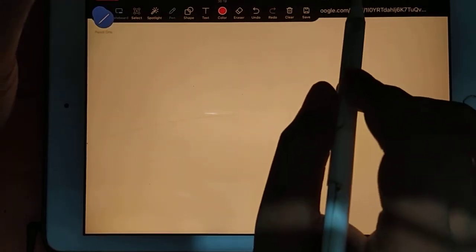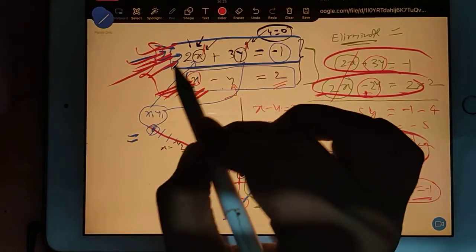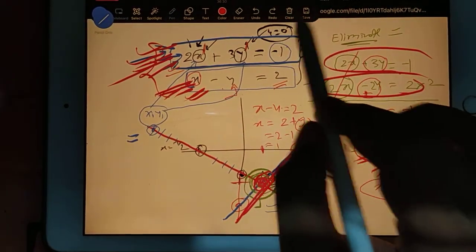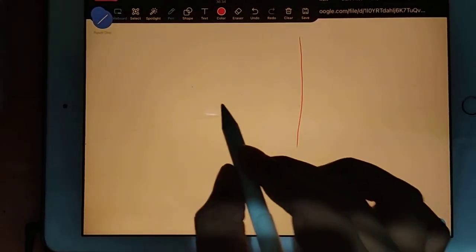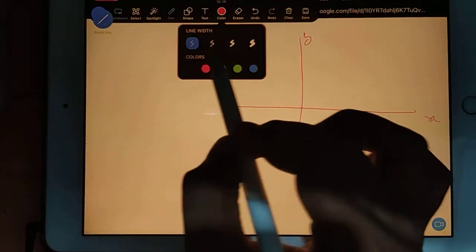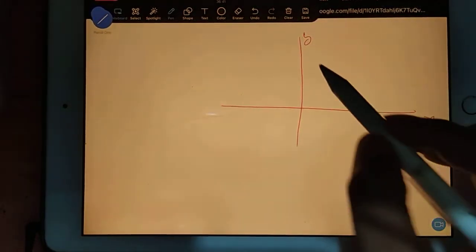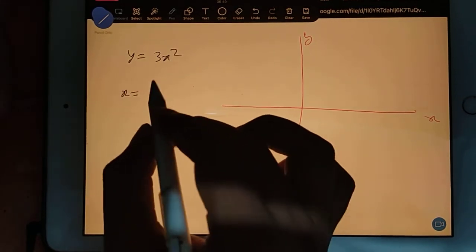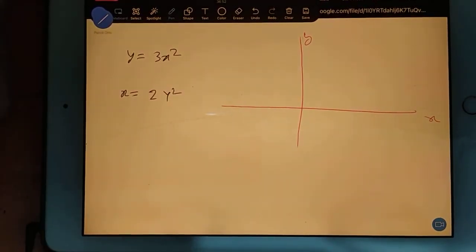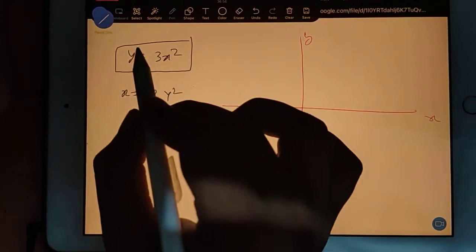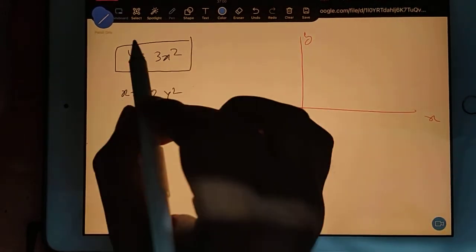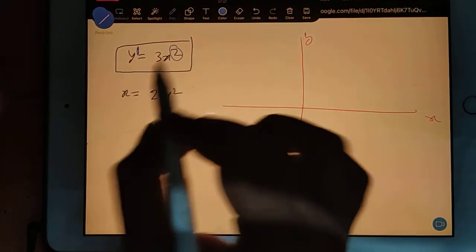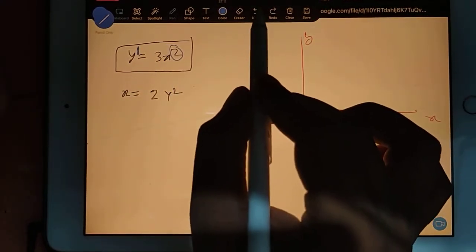Now, what if your equation is not linear? Here the power was 1 and 1, so the equation was linear - you were getting a straight line. But what if your equation is not linear? For that I am taking one example: suppose I am writing y is equal to 3x squared and x is equal to 2y squared. You can see here the powers are not 1 and 1 - they don't match. So definitely it is not going to be a line; it is something else. That something else we call a parabola. In a parabola, one power will be 1 and another power will be 2.